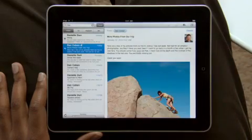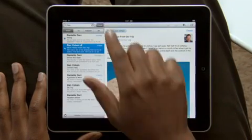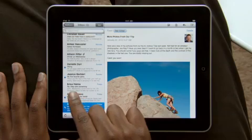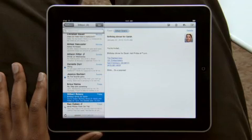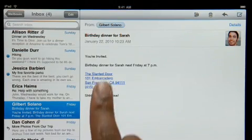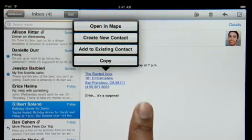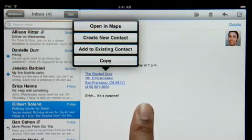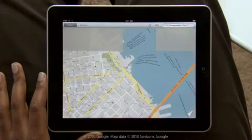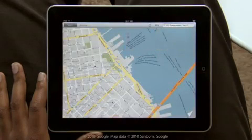Mail on iPad is so smart that it can recognize specific info in your messages, like names, phone numbers, and addresses. Tap and hold to add a contact to your address book. Or tap here to open a map, pinpointing the exact location.